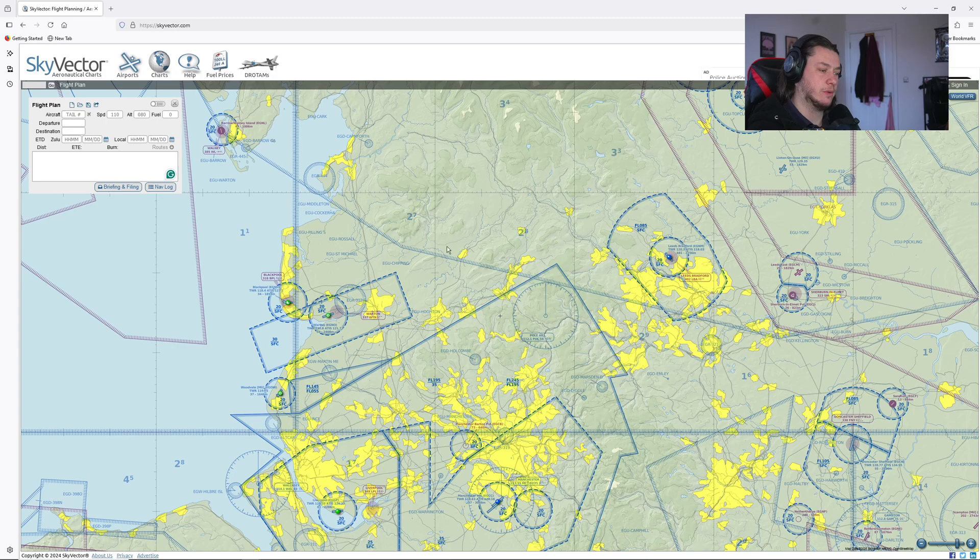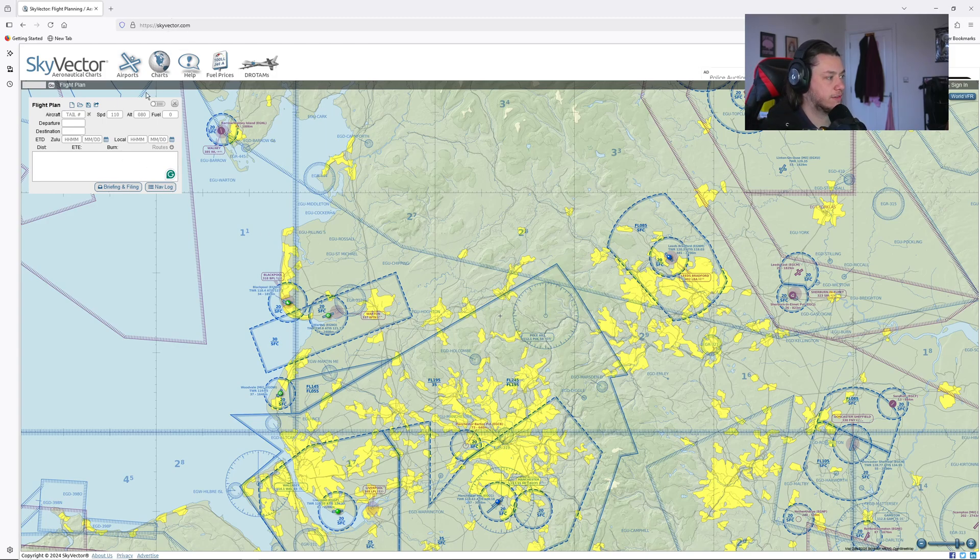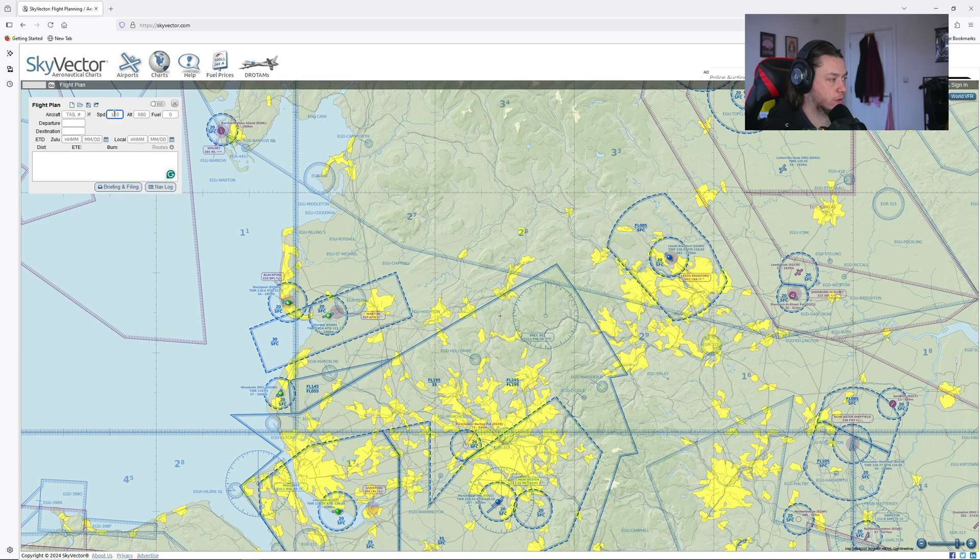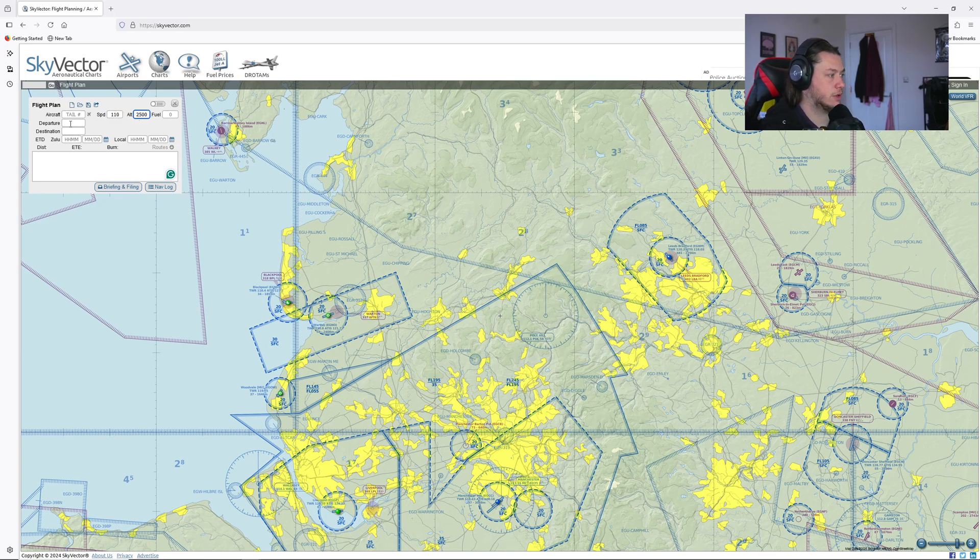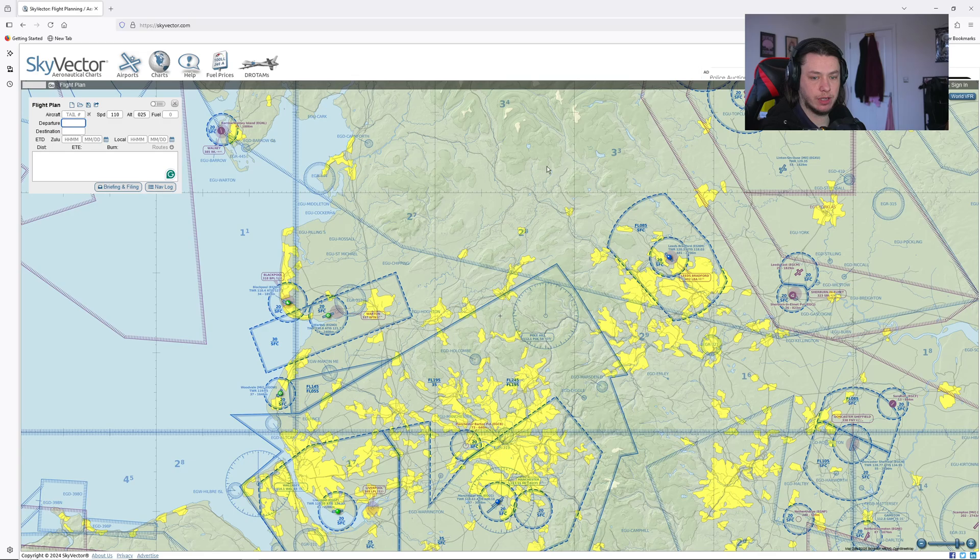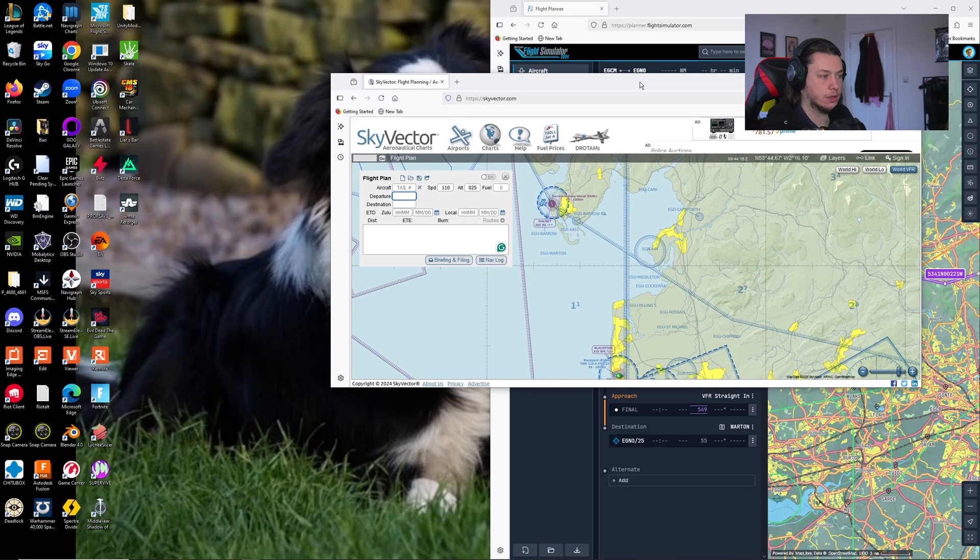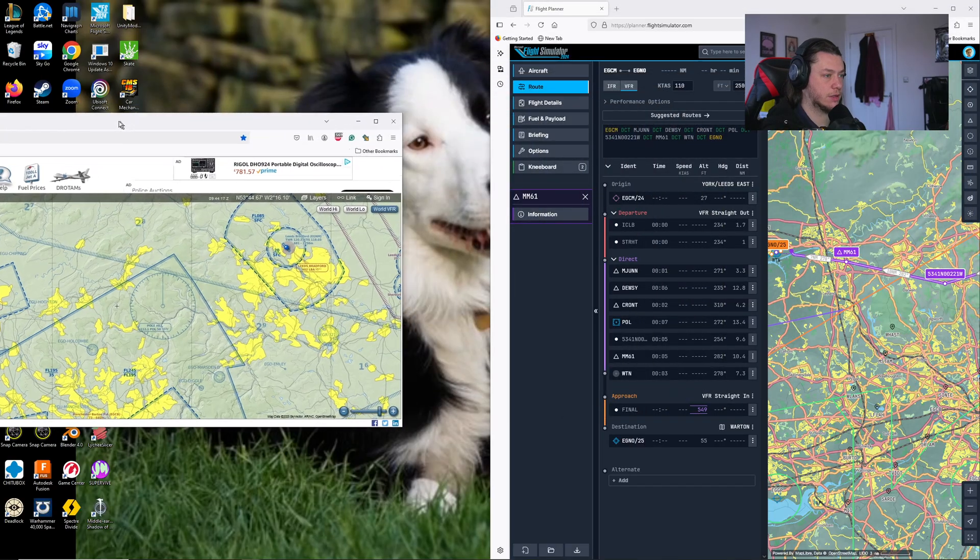So the second website we're going to use for VFR flight planning is Skyvector, which you get to skyvector.com. So here we are. We're first going to put our cruising speed in. Again, our altitude. And then we're going to put the two departure and arrival airports.